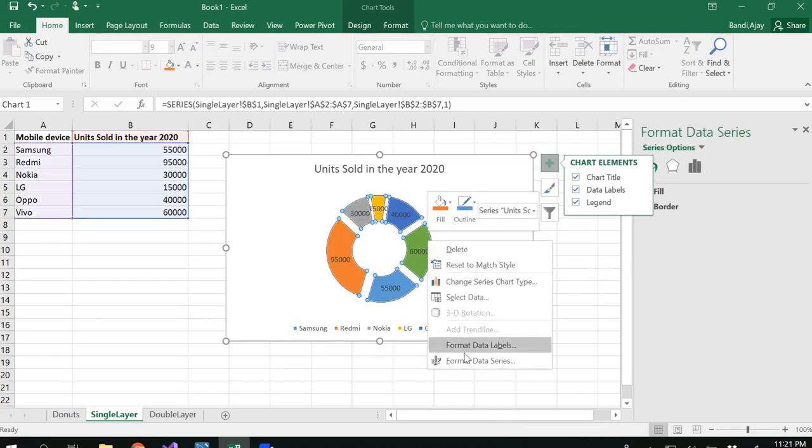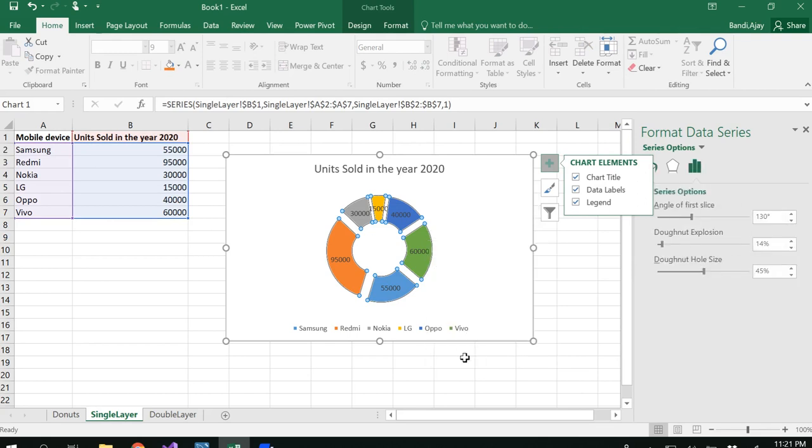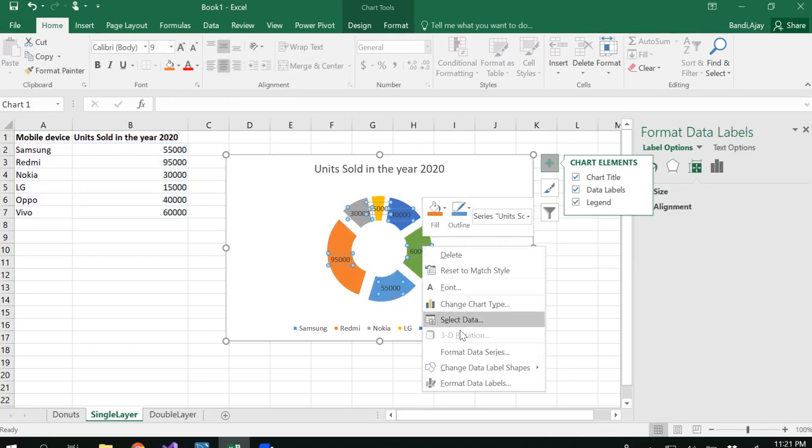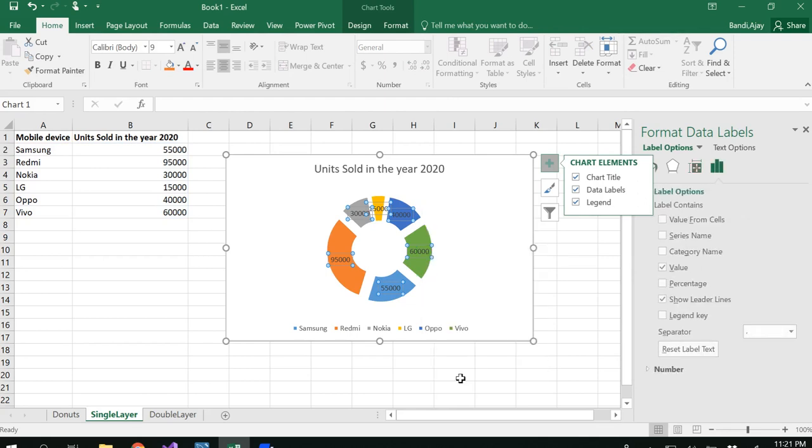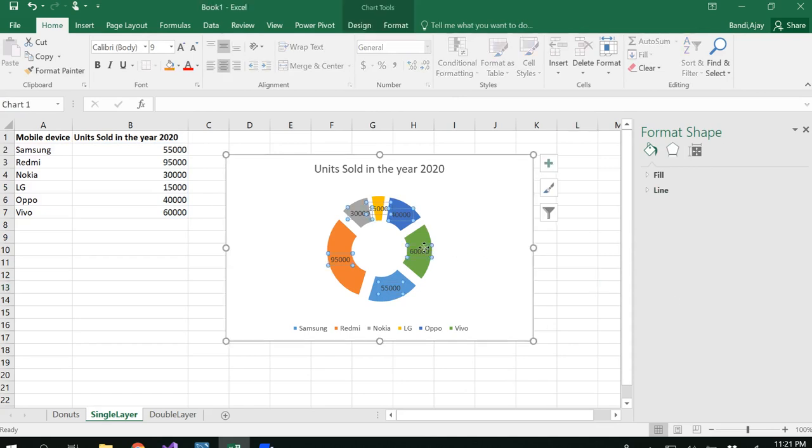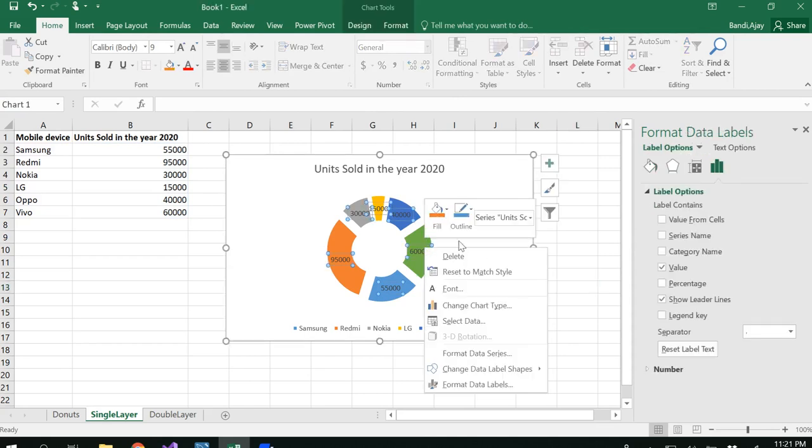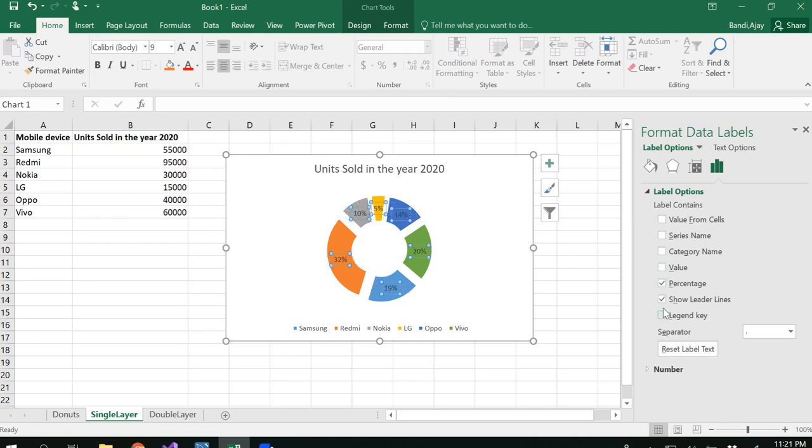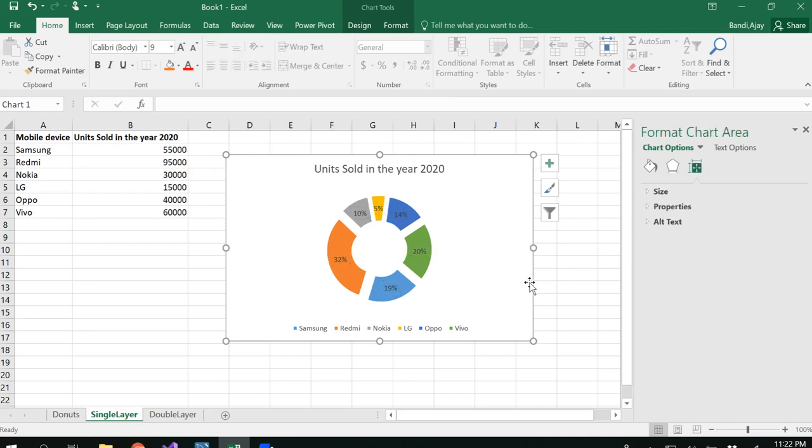If you want to represent that in percentages, you could right-click on the chart to get Format Data Labels. In Format Data Labels, select the percentage and uncheck the remaining values. Now you get percentages here.